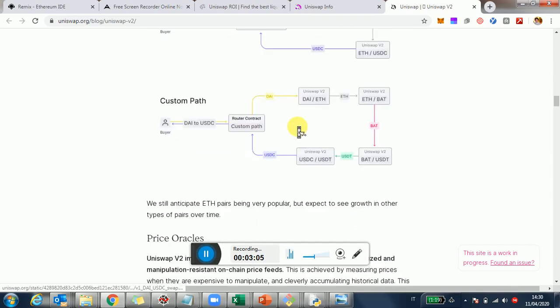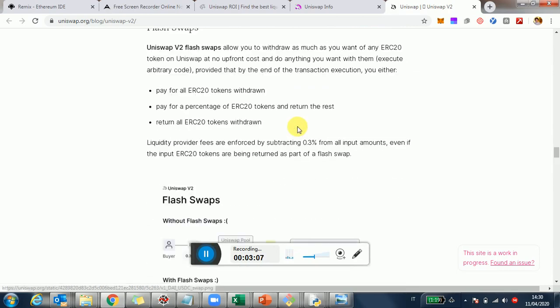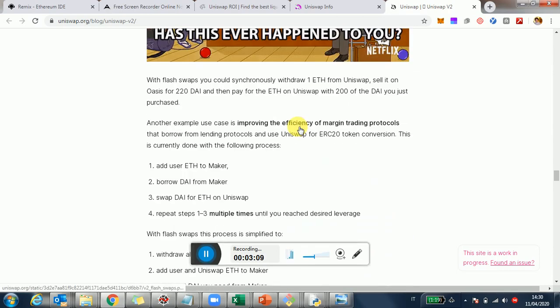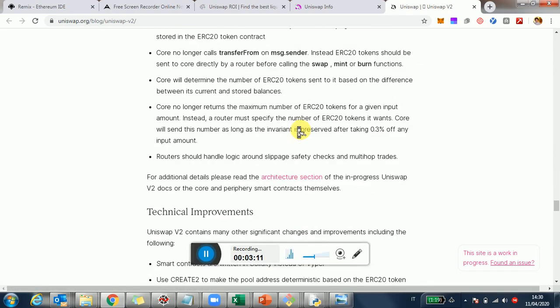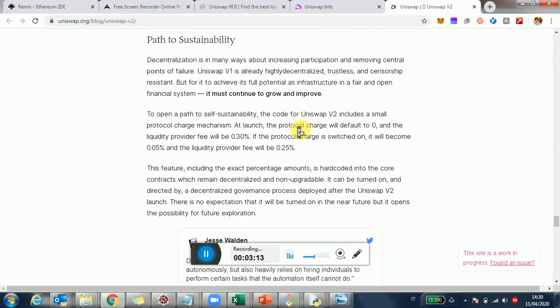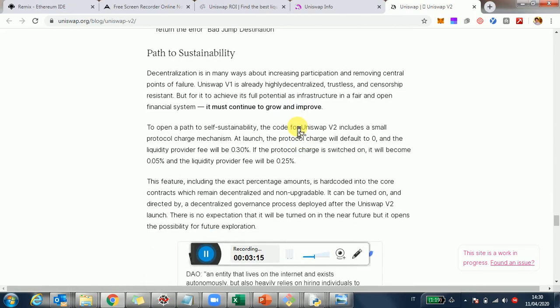The last thing that is probably impacting the community of investors is the fact that Uniswap, in terms of the fees, what they're saying is the fee will remain 0.3% as it is today. Now, they have a switch. They're going to have a switch whereby they can direct 0.05%, which is around one-sixth of that to the team, to the Uniswap team.